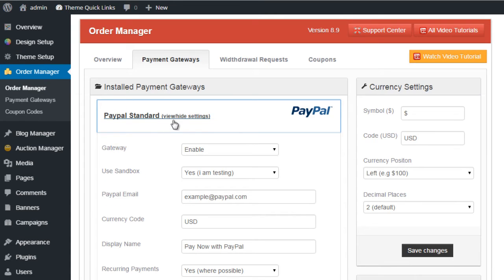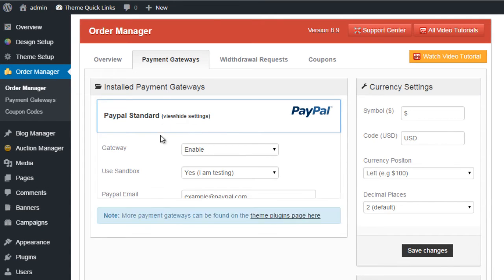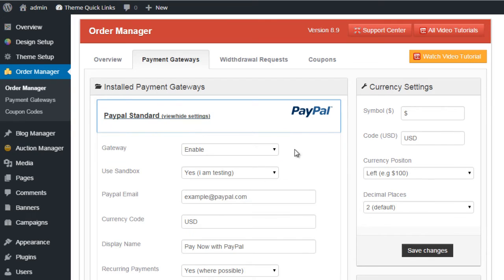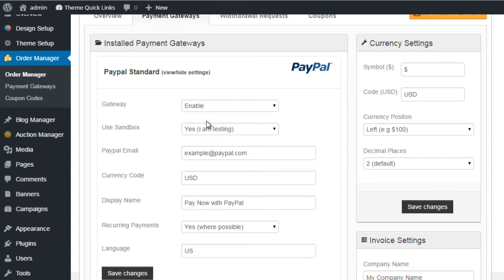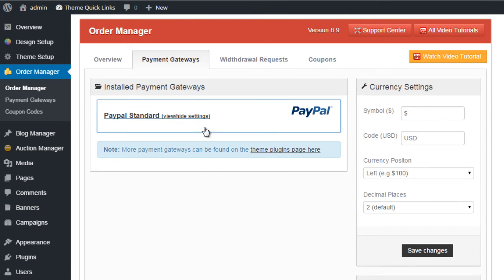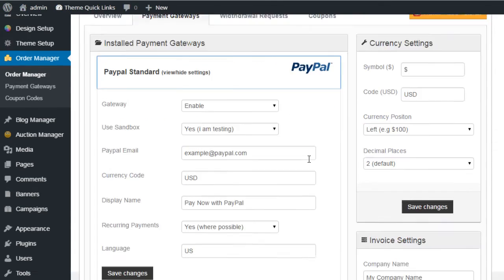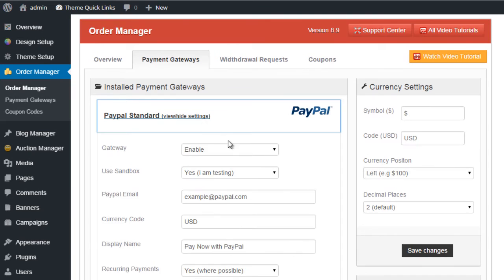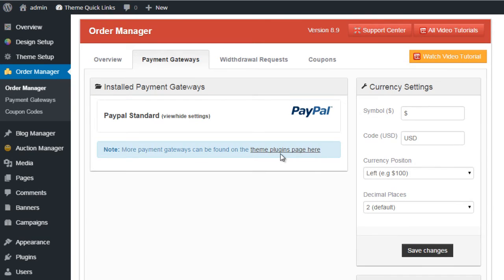We have PayPal installed by default. You simply click on the drop-down option, click to view the settings, and enter the information here for your PayPal account. If you decide you want to use a different payment gateway, we have many different payment gateway plugins available for Premium Press themes.